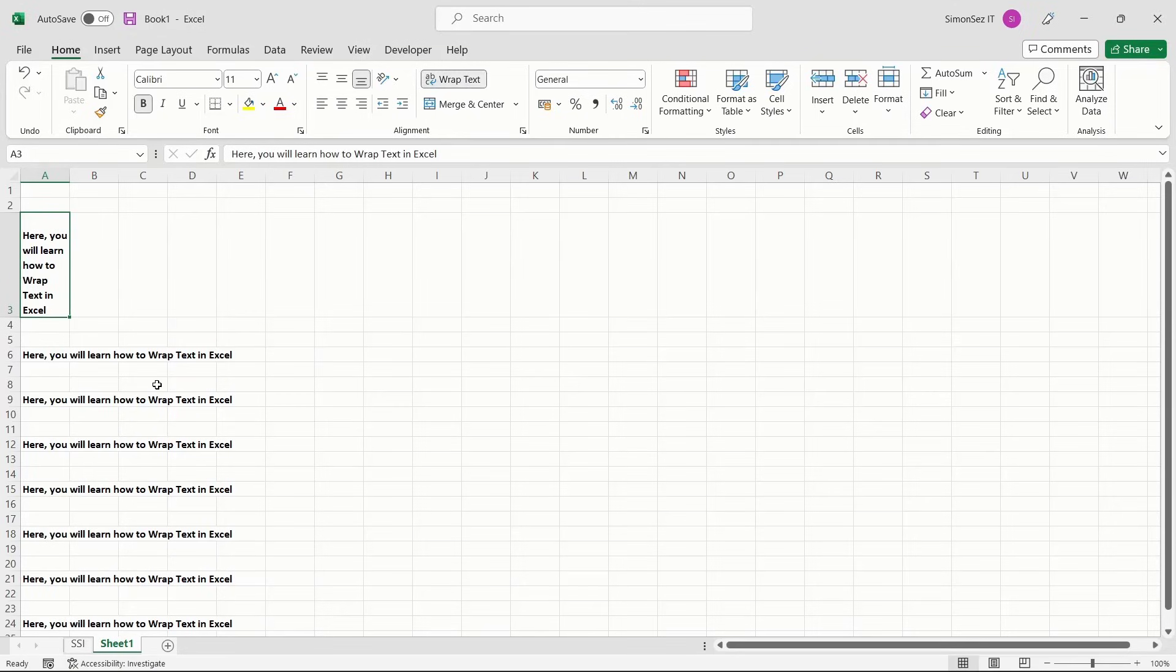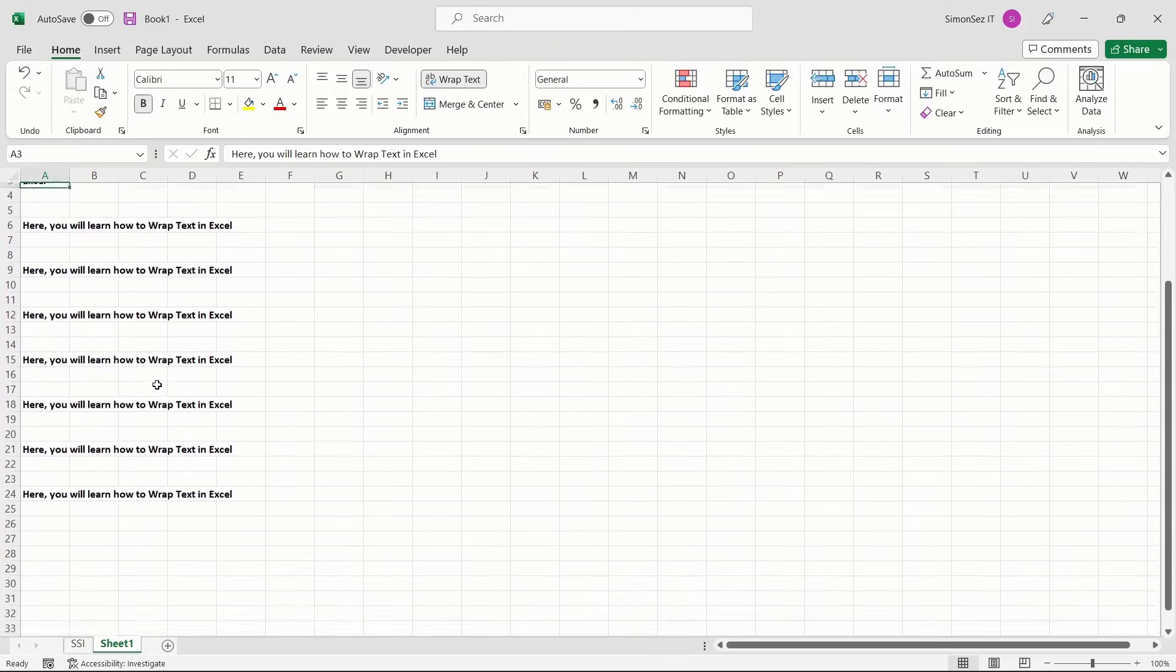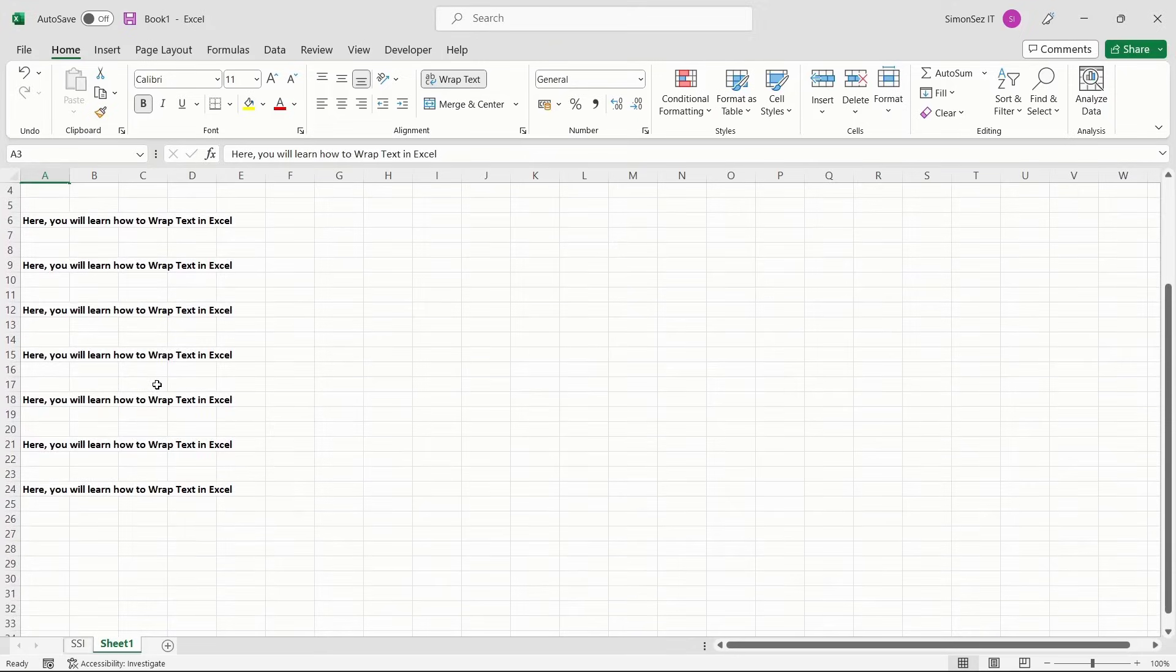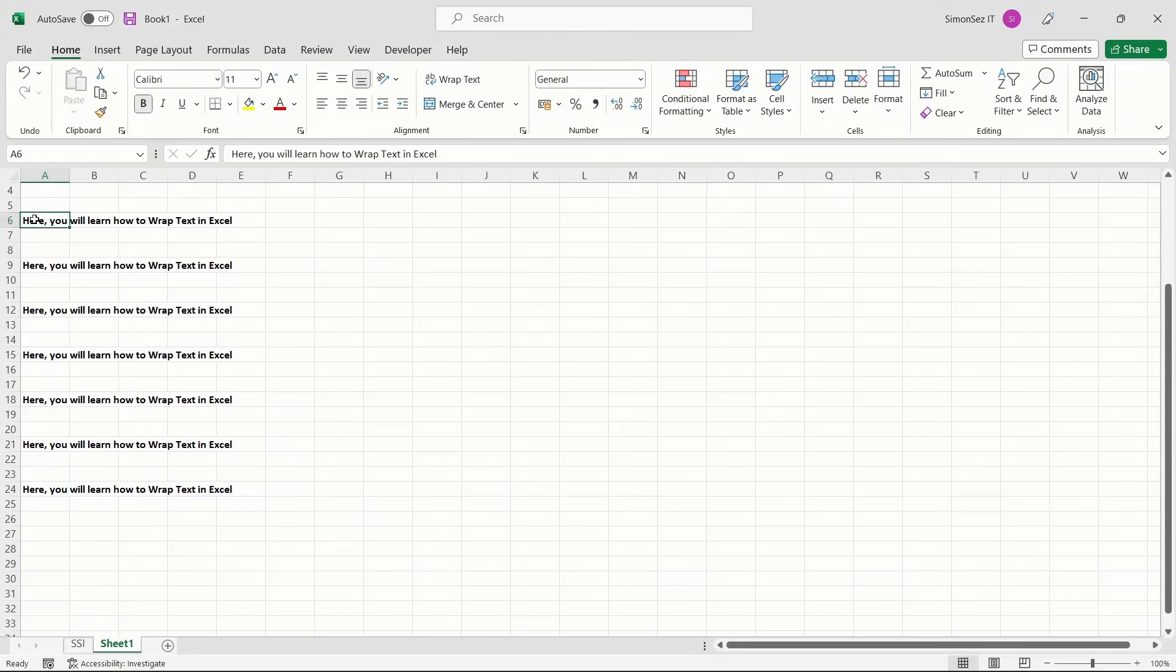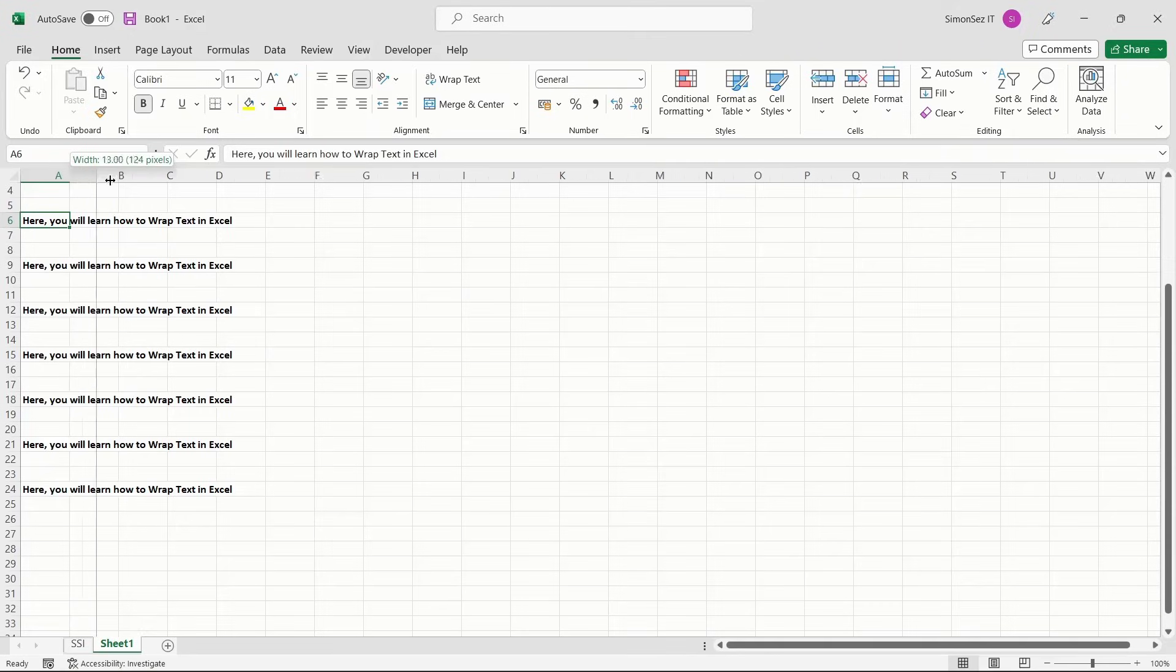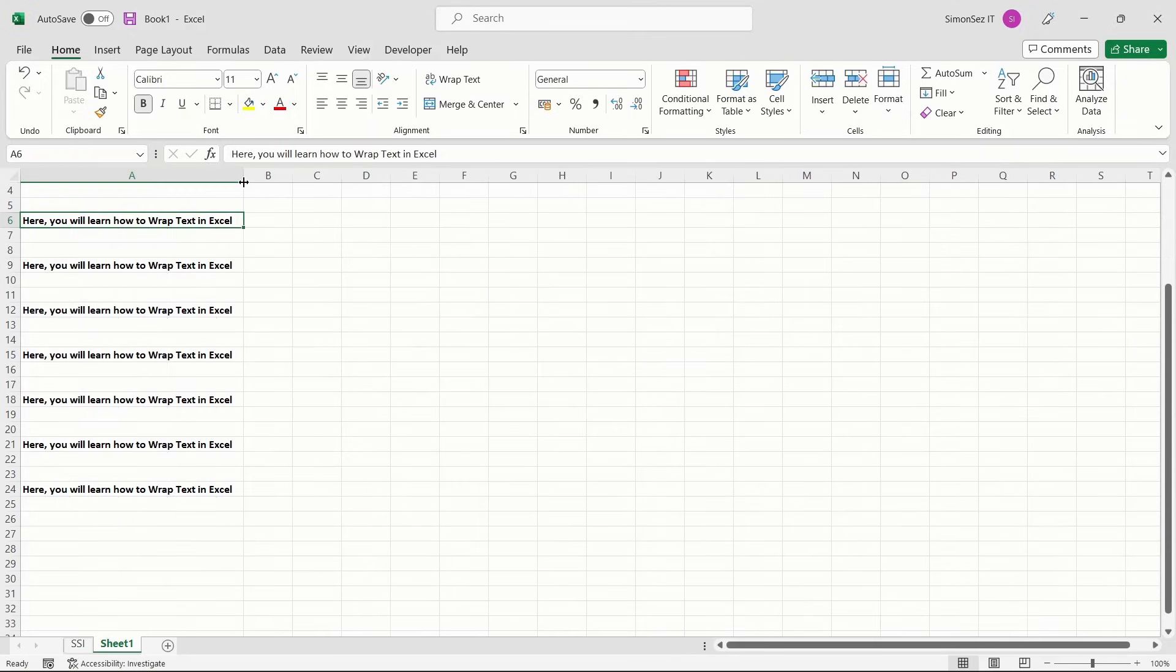Instead of adjusting the row height, you can adjust the width of the column and wrap the extended text in Excel. When you place the cursor on the border of the column containing the cell, you can see the cursor change to a double-sided arrow. Drag it to the end of the text and see the text wrapped to the cell.